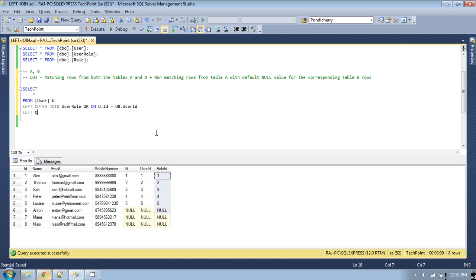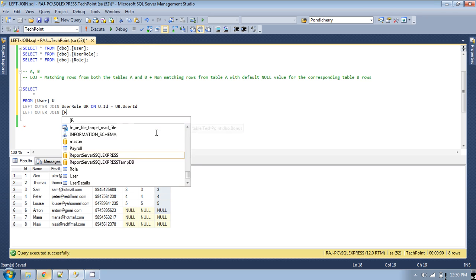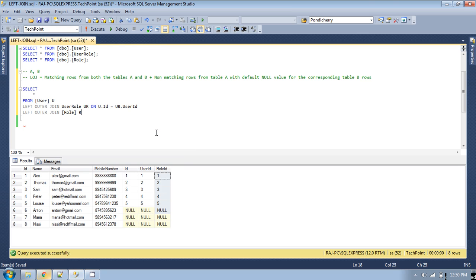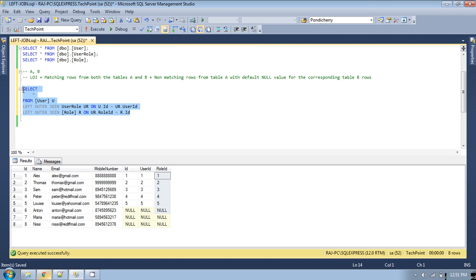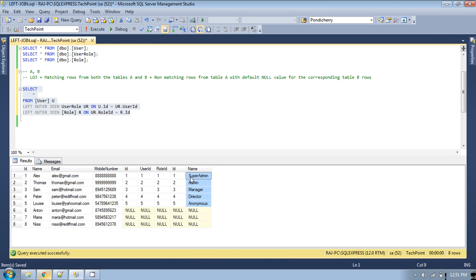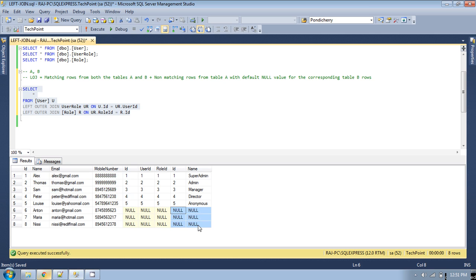Let's make another join with the role table, give it an alias 'r', and provide the condition: ur.role_id equals r.id. Now you will get the role name as well. We are getting the matching records from the user role table, and for the non-matching records from the user table, we are getting default null from the user role table as well.